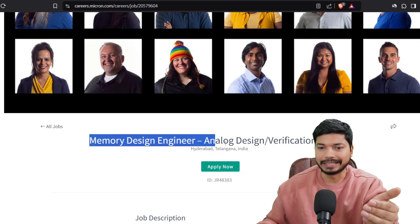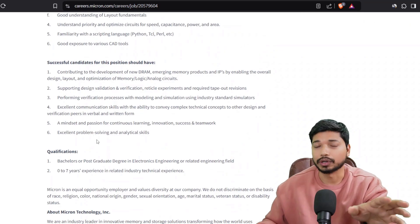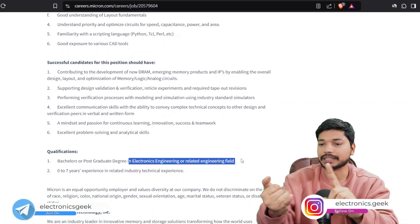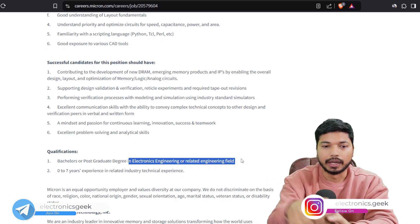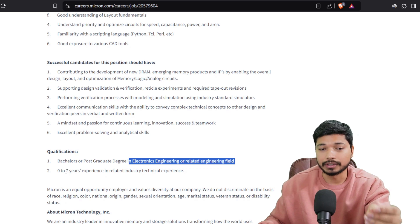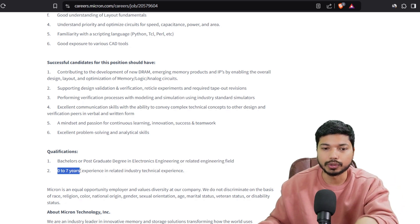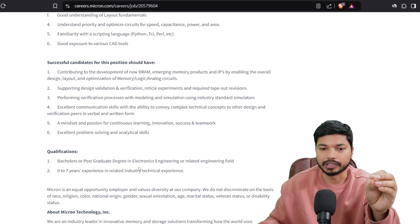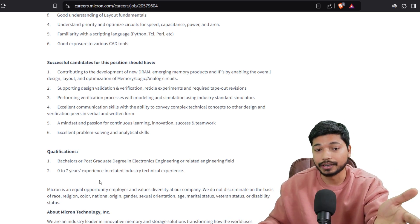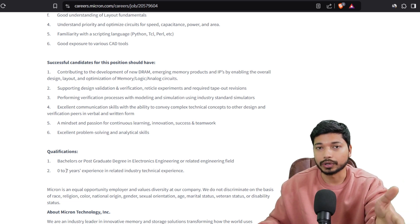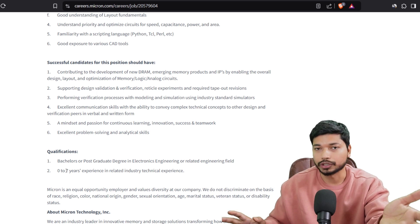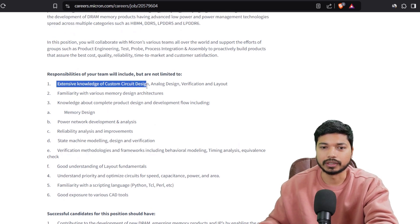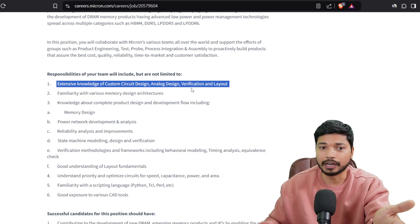The first role they are hiring for is memory design, analog design, verification, and layout. The qualification requirement is a bachelor's or post-graduation degree — B.Tech or M.Tech — in electronics or electrical engineering. If you have experience, well and good. Even freshers can apply, as the official notification mentions 0 to 7 years of experience. They will give preference to candidates with experience since they are looking for people who can deliver results in a short span of time.